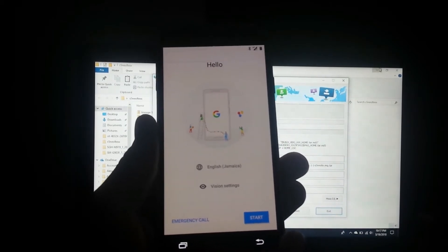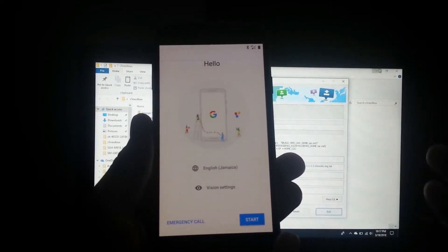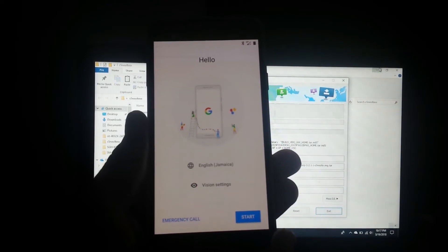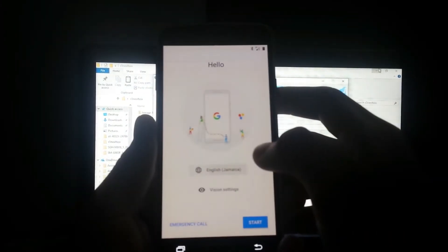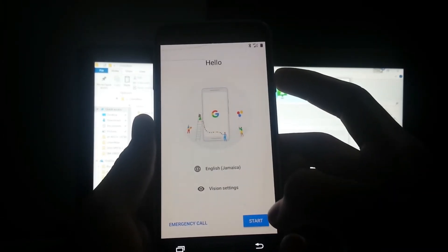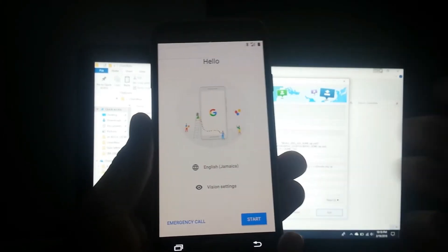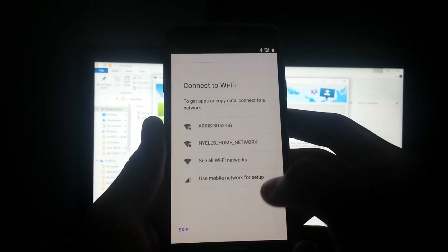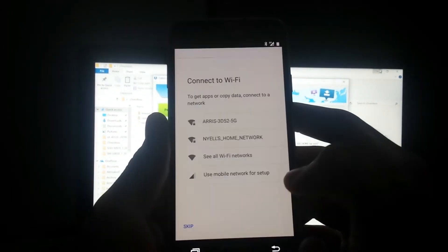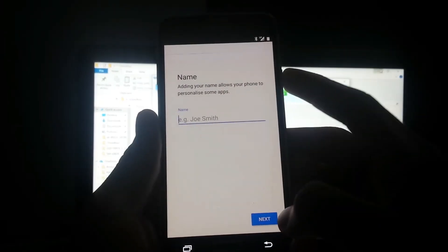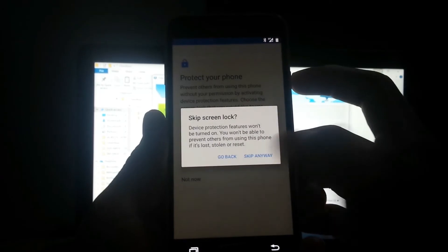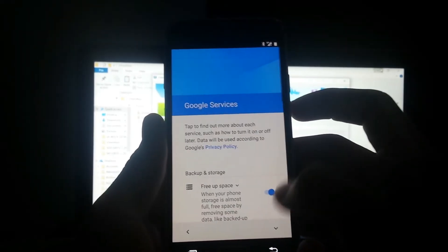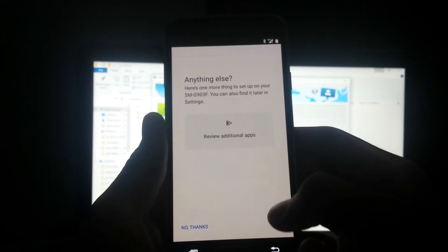After about five minutes, the boot up process is complete, so let's get right into it and set up. You can see your language selection. I am not going to set up any network or any Google account, I'm just going to skip everything, just to show you guys everything that's cool about this Android 8.1.